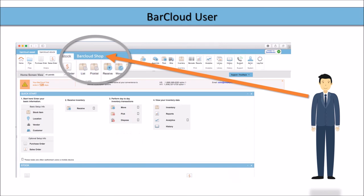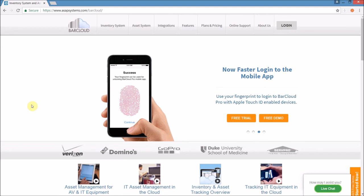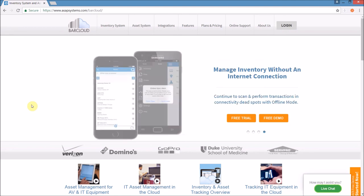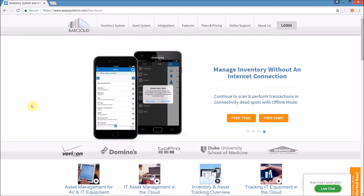BarCloud users have the same views, but are provided with their own unique access point directly above the navigation ribbon. Thank you so much for joining me in this video about the shopping cart for the online inventory management system BarCloud by ASAP Systems.